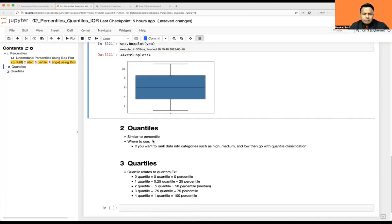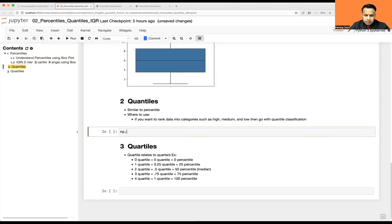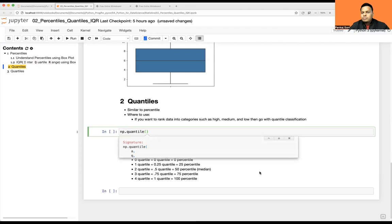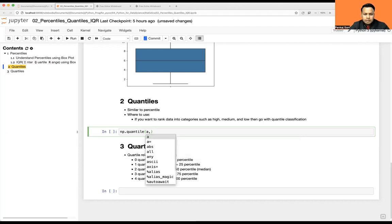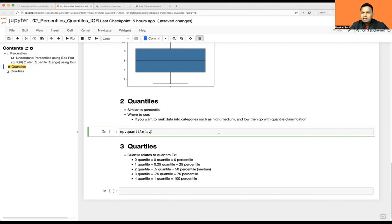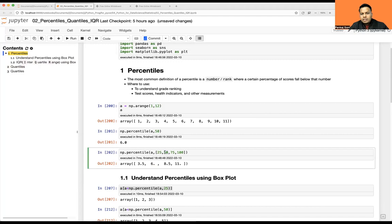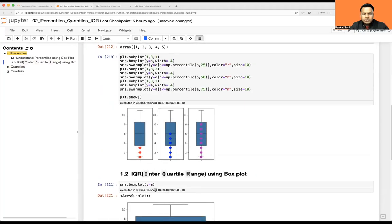Now coming to quantile — quantile is similar to percentile. Where to use it: if you want to rank data into categories such as high, medium, and low, go with the quantile classification. Even if you take those values using pd.quantile, instead of giving a percentile value between 1 to 100, here this value will be between 0 to 1. So for 50th percentile, you convert: 50 divided by 100 equals 0.5. Using 0.5 gives the same result — six. So either you give 50 for percentile, or 0.5 for quantile — same result.